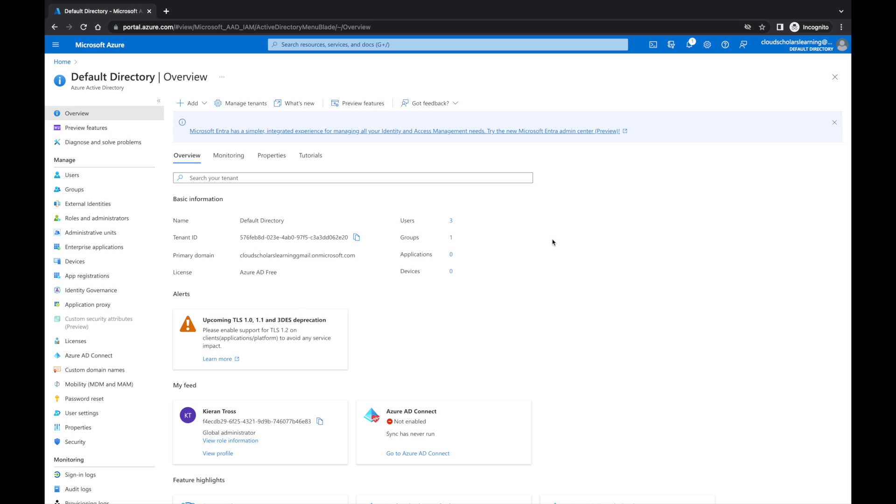Hey, welcome back Cloud Scholars. I'm your host Kieran Tross. I'm back with another how-to video. Today I'm going through assigning roles in Azure Active Directory. What we're going to concentrate on in this video is specifically around users and restricting access by resource groups.